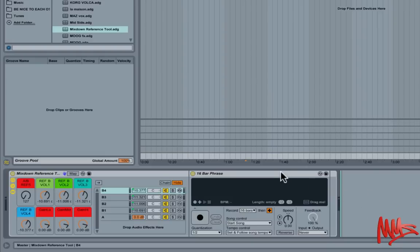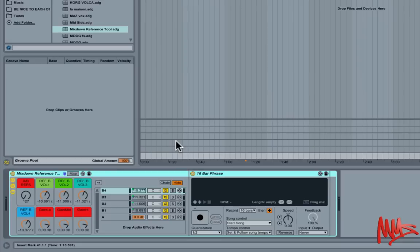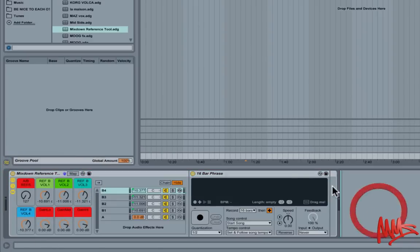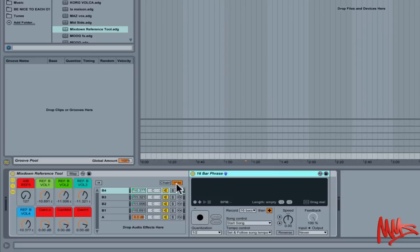No doubt there's probably a Max for Live device out there as well that will do a similar job, but again Max for Live only comes with the more expensive suite version of Ableton Live or you have to purchase the software Max for Live separately from Ableton's website. So this Audio Effects rack will work in any version of Ableton Live where you've got access to the Looper Audio Effect device.